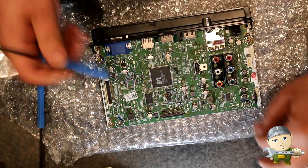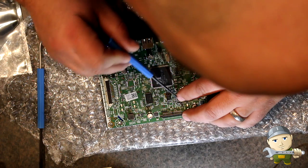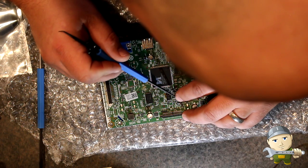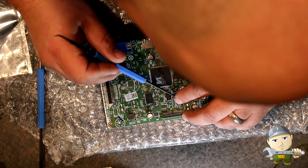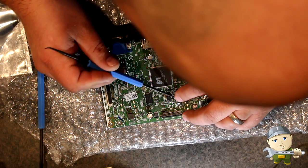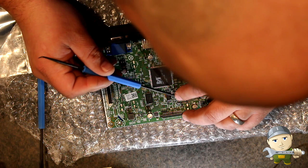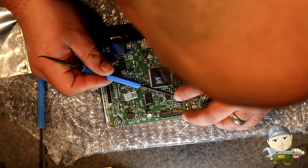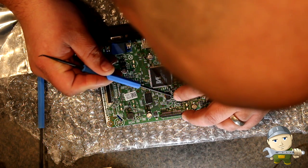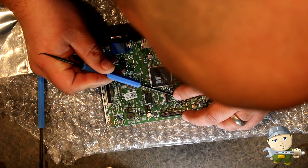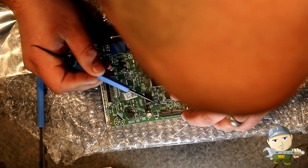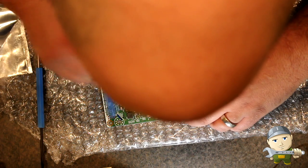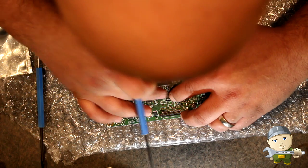As you can see the integrated circuit here, the EEPROM, is a little bit crooked. I'm going to move it over just a hair. There we go. That's perfect.